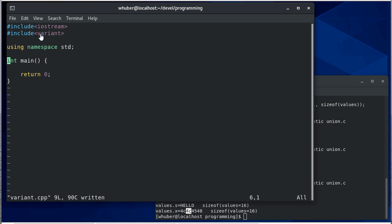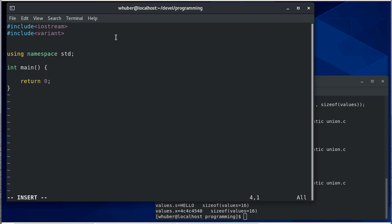In this video, we're going to talk about variants in C++. You can think of a variant as a safer version of a union. We can still do unions in C++, but a variant is usually going to be a better choice.